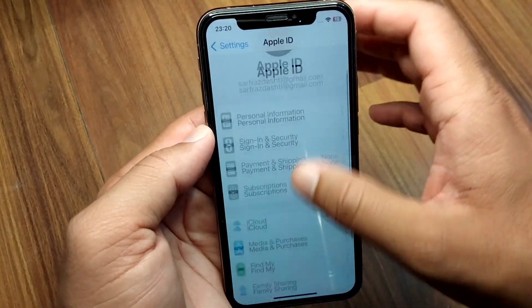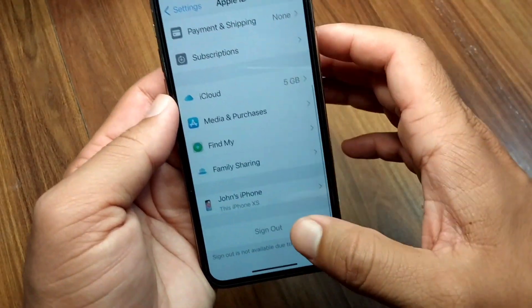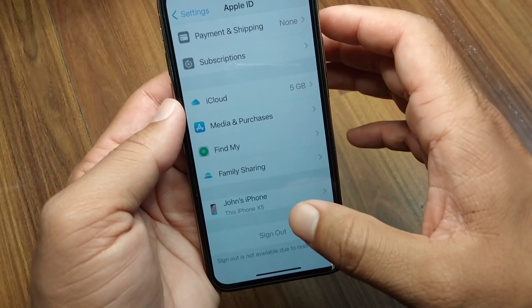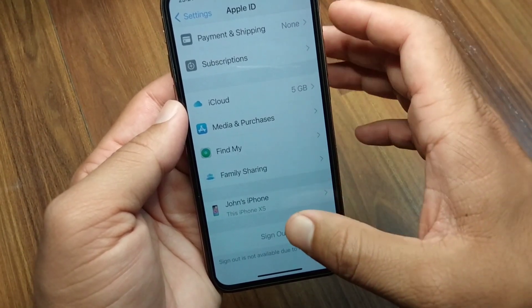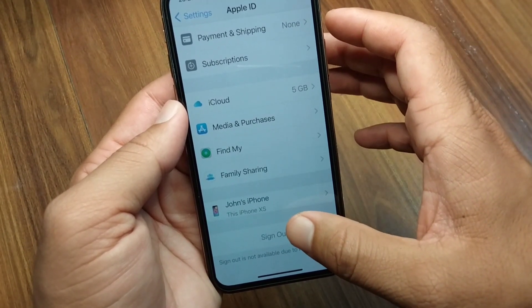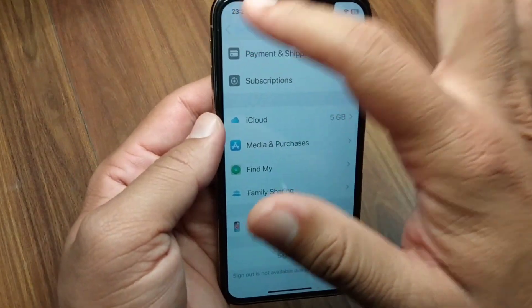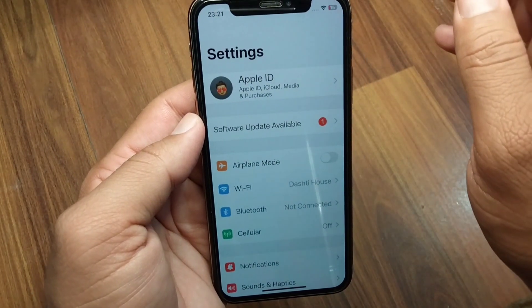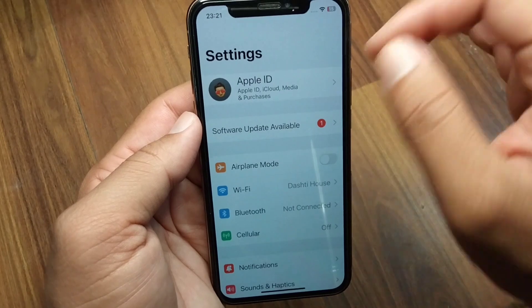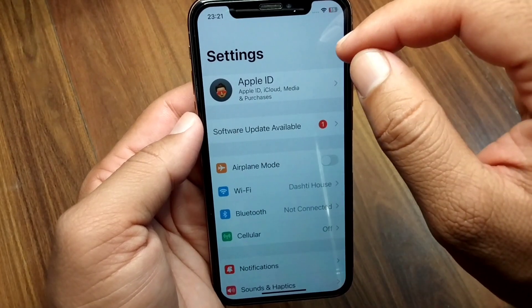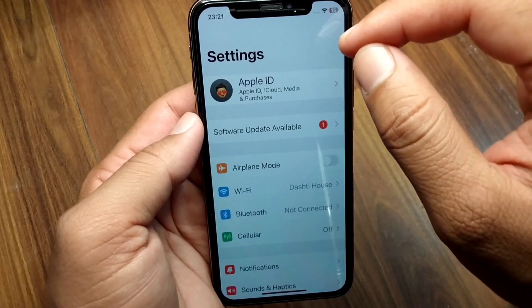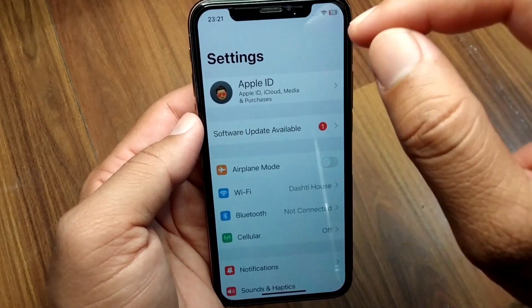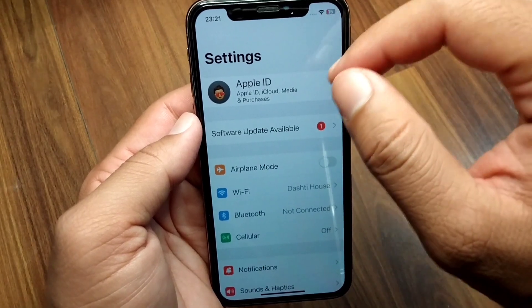Now scroll down and sign out of your Apple ID on your iPhone one time. After signing out, restart your device as well, one time.